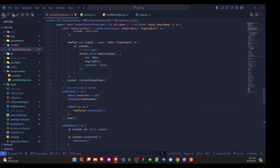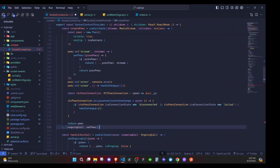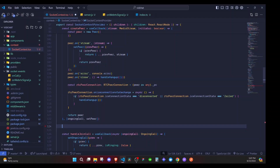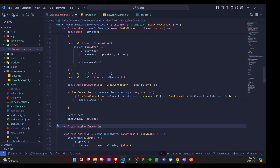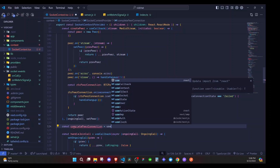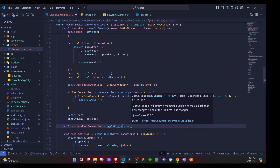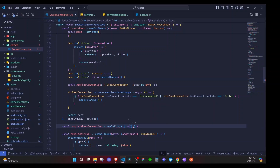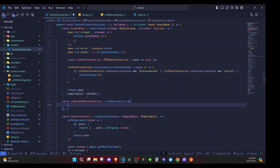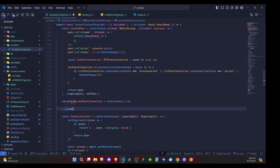Above handle join call and after create peer, we will create the completePeerConnection function. It needs to be after create peer so that create peer is already defined when we need to use it. We define it as a const using a useCallback hook to optimize it, and its dependency array will include localStream, createPeer, peer, and ongoingCall.